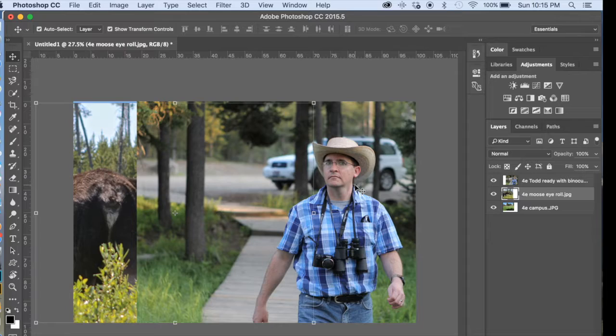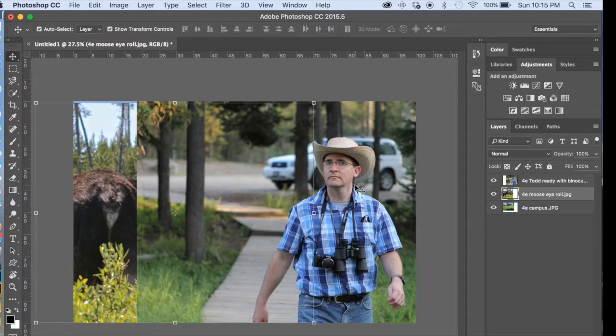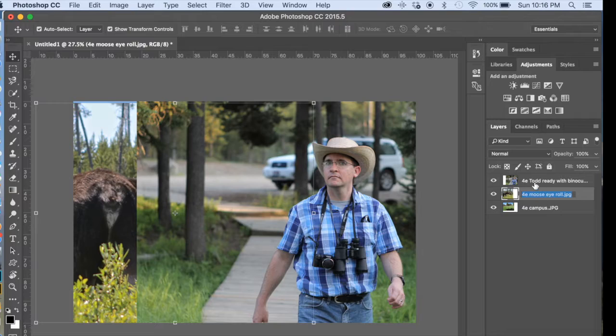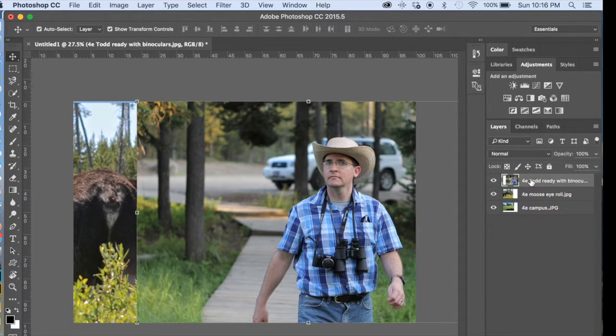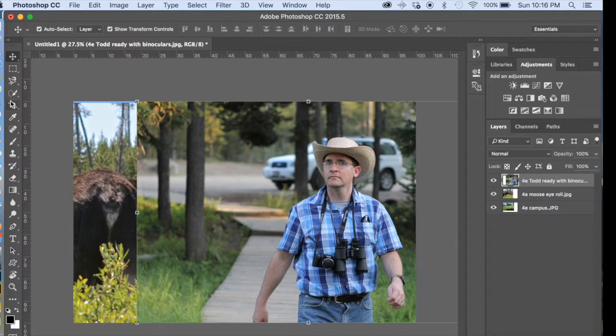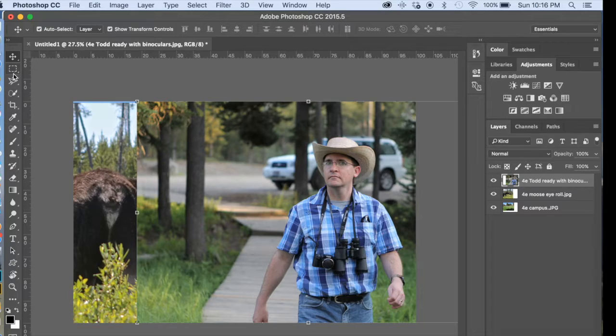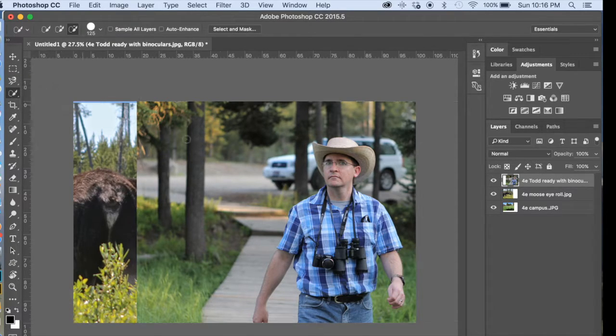Okay, so this is the tutorial you've been waiting for. We're going to remove Todd from this background and put him on the Campus background with the Moose, also removing the Moose from its background. I'm going to make sure that we're selecting the layer that we're going to be using first. That's the Todd layer. You can select Todd using the Quick Select tool right here.